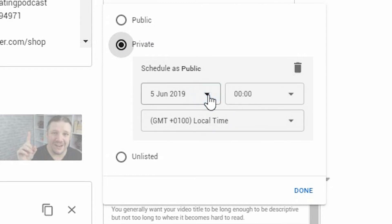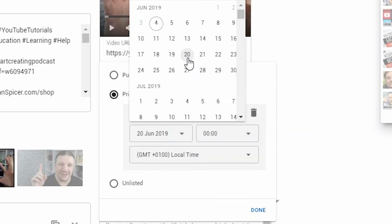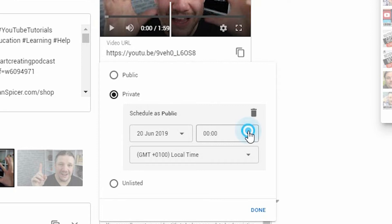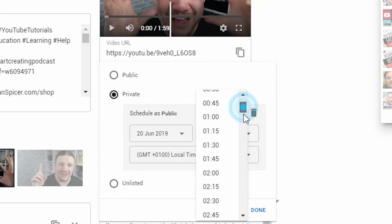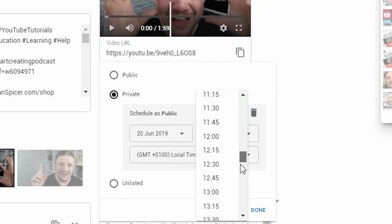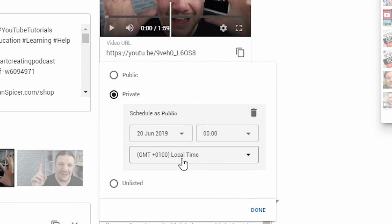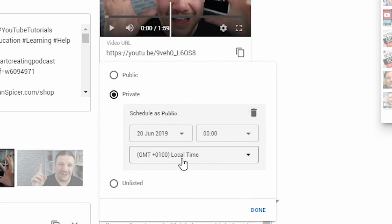So you can pick the specific day. So for example, the 20th. You can pick a set time, and it's done in 24 hour clock, so you can scroll through. And then you can delay it via time zone.